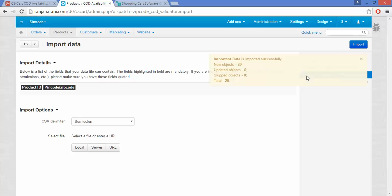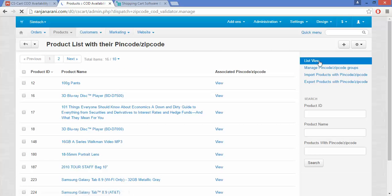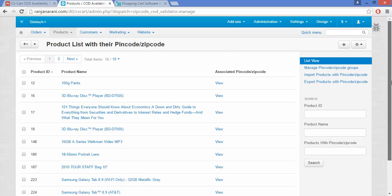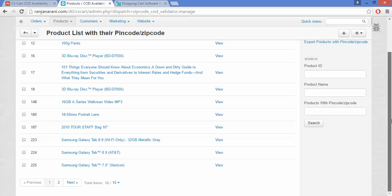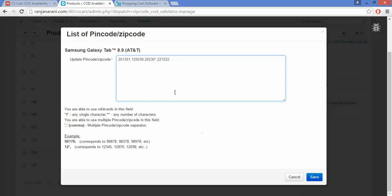Once the products are imported, you can view them under the List View section. Here you can view all the imported products along with their associated PIN codes and ZIP codes. If you want to add more manually, you can do so and click on the Save button.